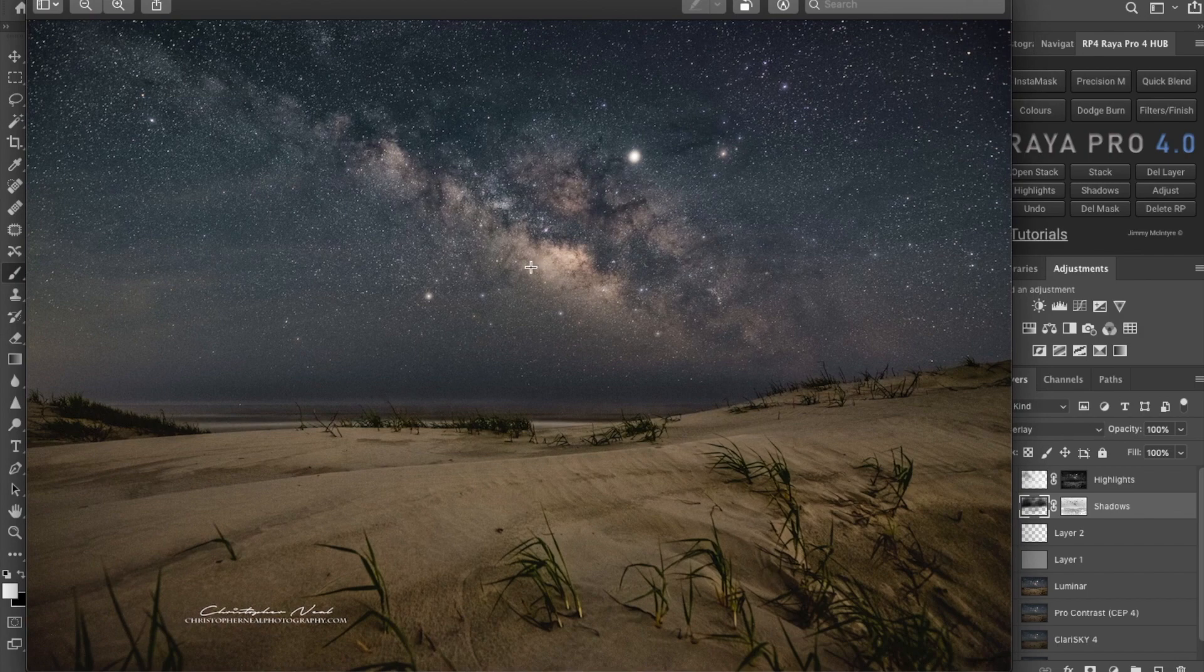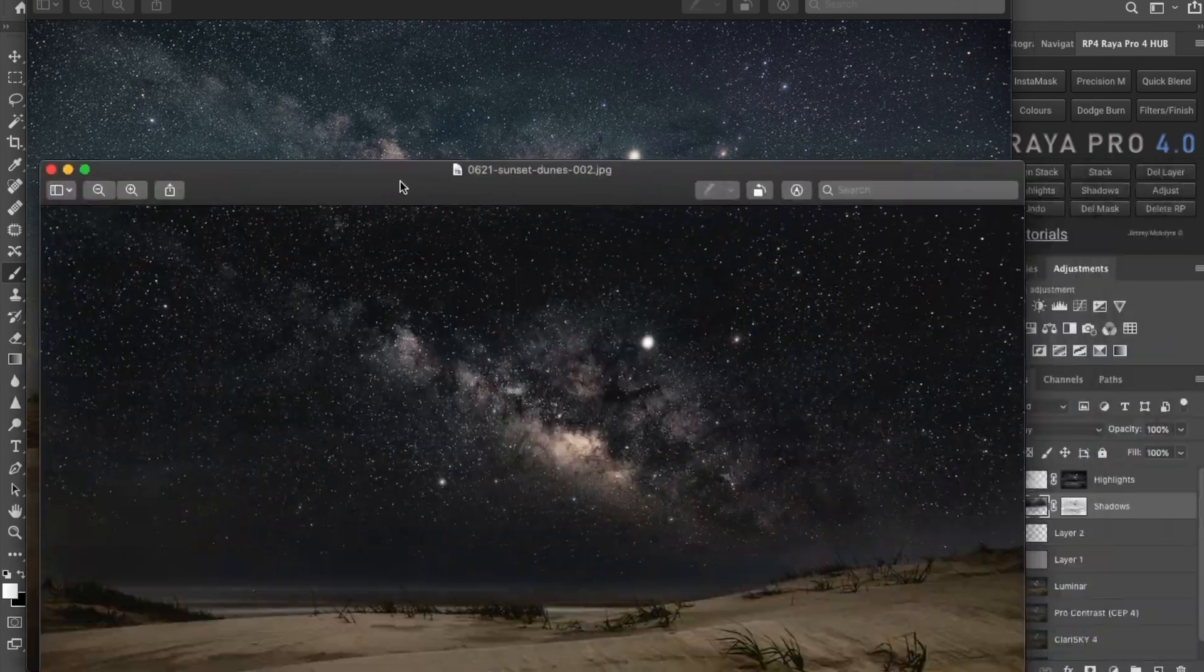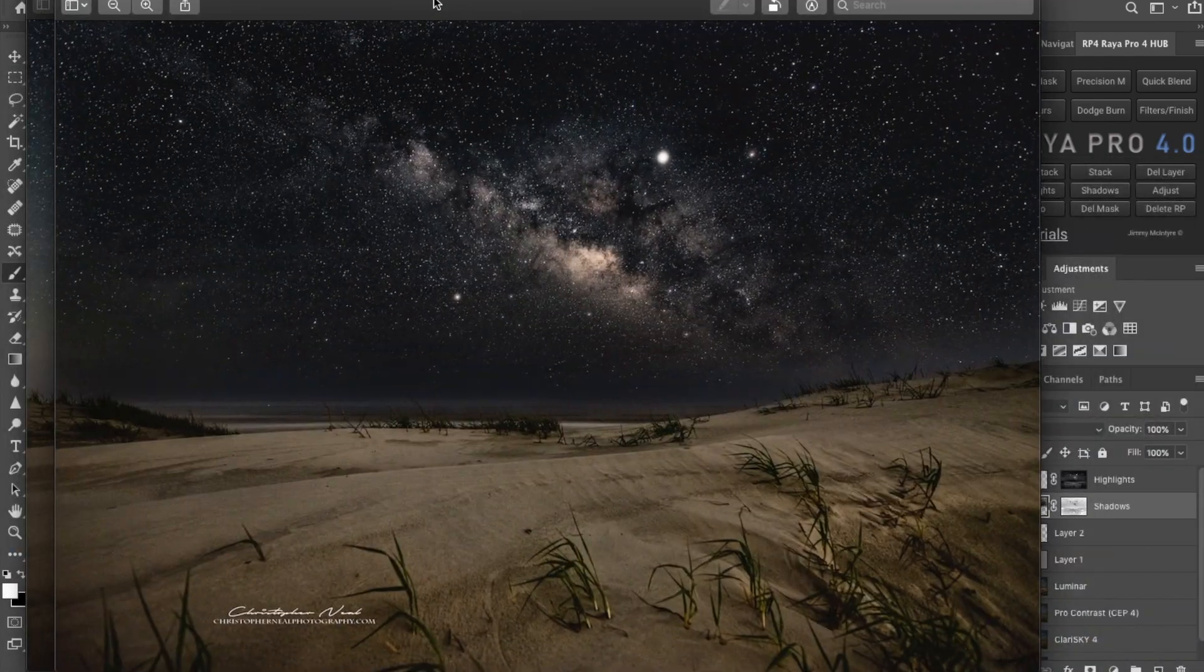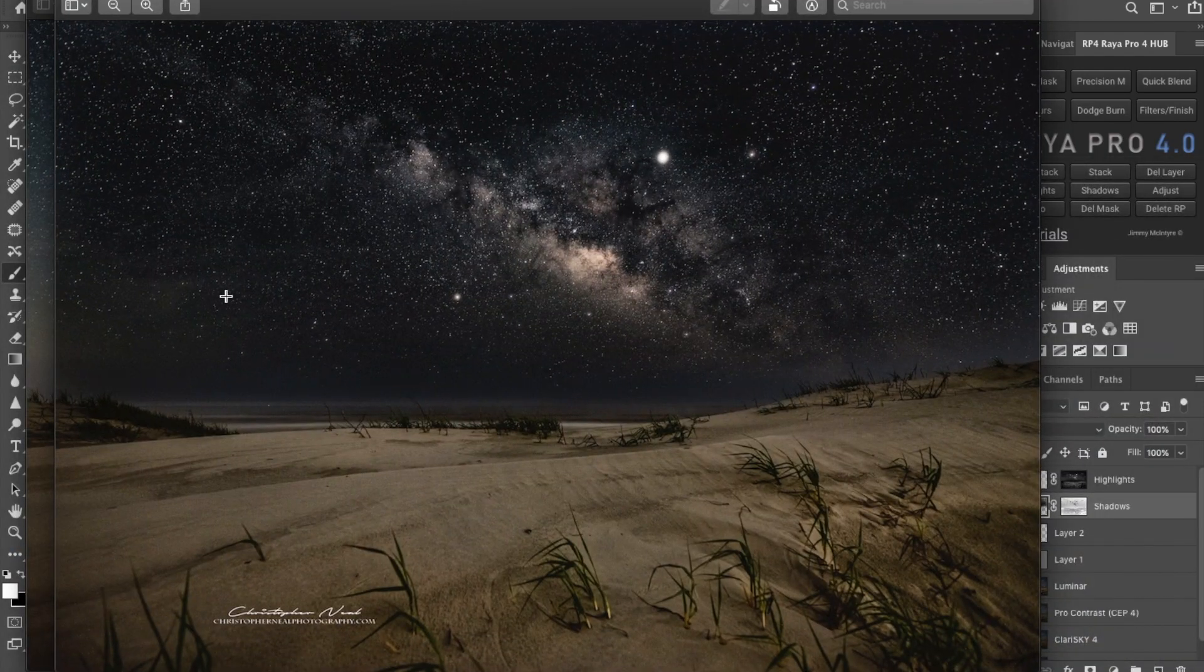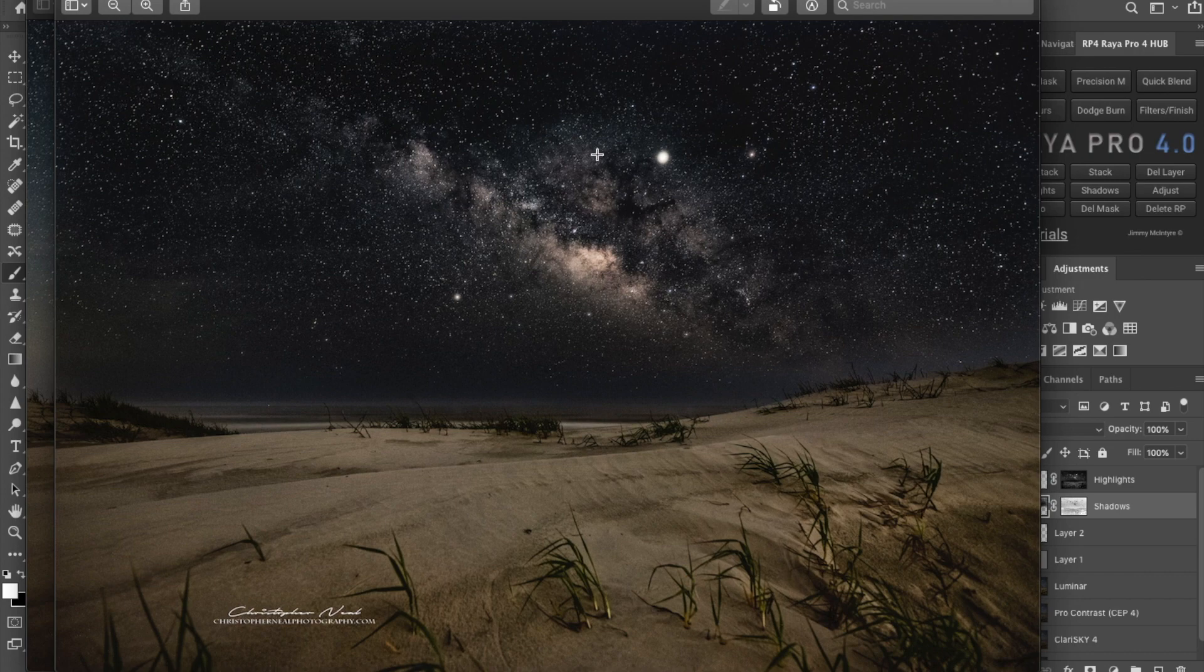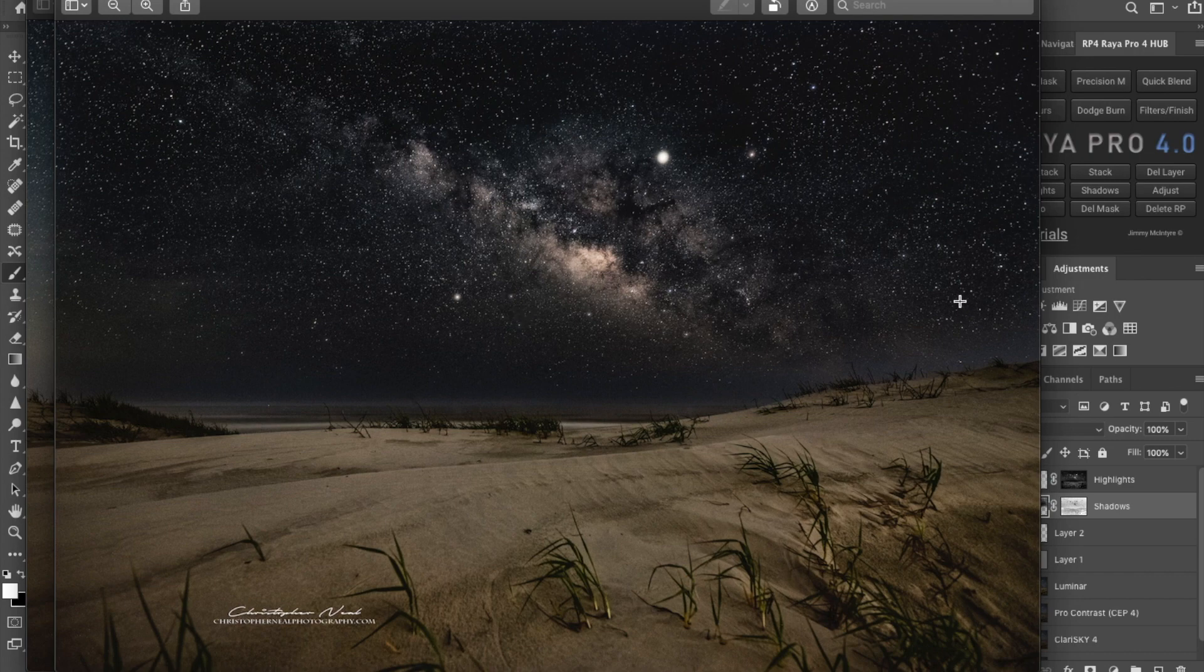And there's your finished image. It has gone from this image, which isn't a bad image, but you can obviously see it's got some haze in the sky, to this image. You can still see a bit of the haze but it's been darkened out and it's got a lot of really neat stars and a lot of really neat detail in that. Obviously I've used Raya Pro 4 for this.